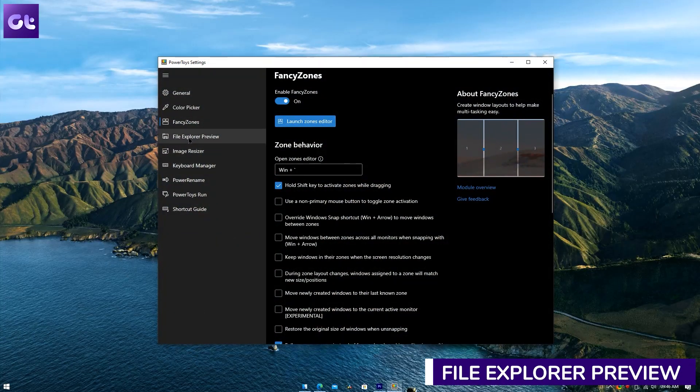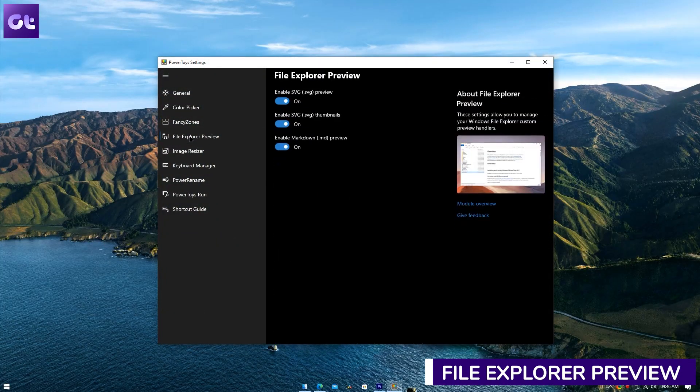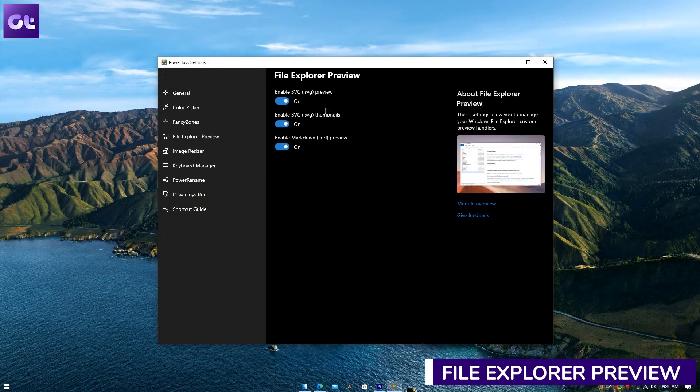Fancy Zones essentially takes the Windows snapping tool to a better level and makes placing multiple windows on your screen much easier. It's a great tool for multitaskers and for anyone who doesn't have a secondary monitor and needs to keep all their windows and apps on the same screen.